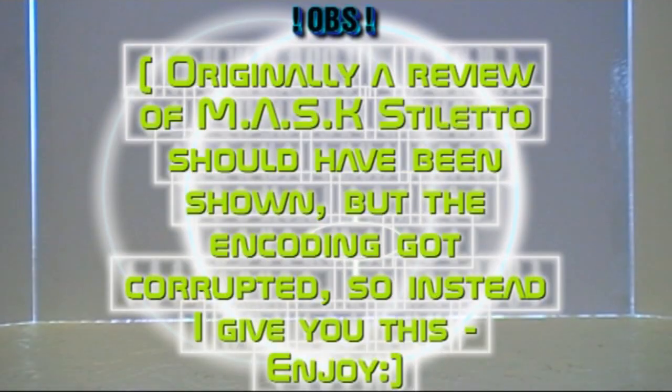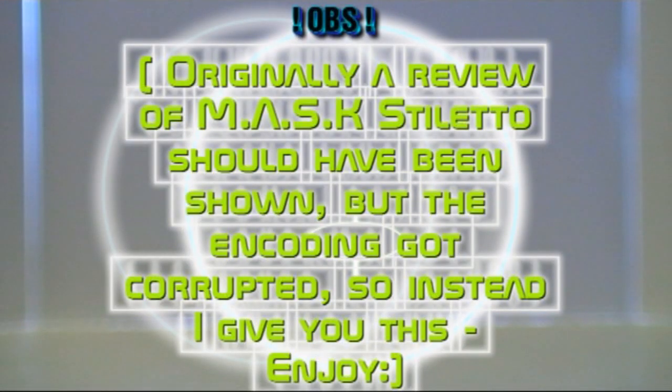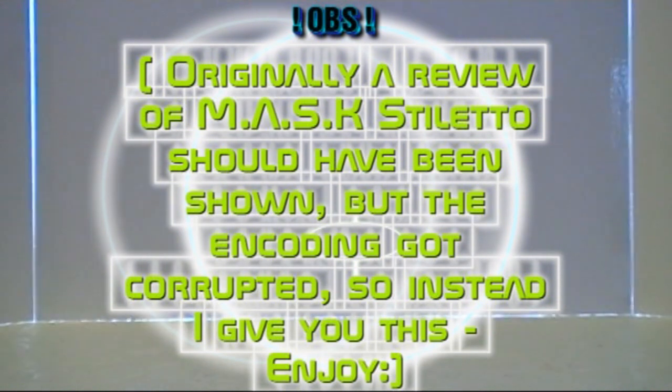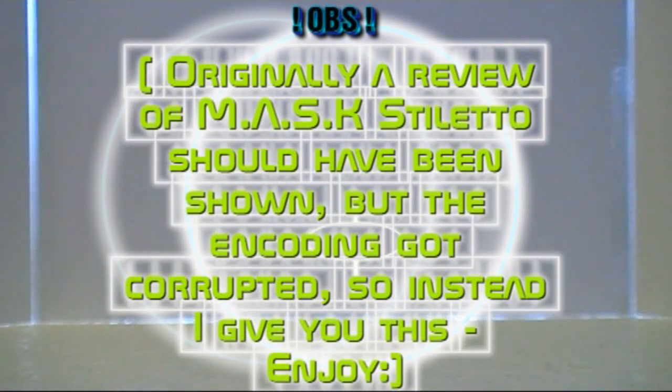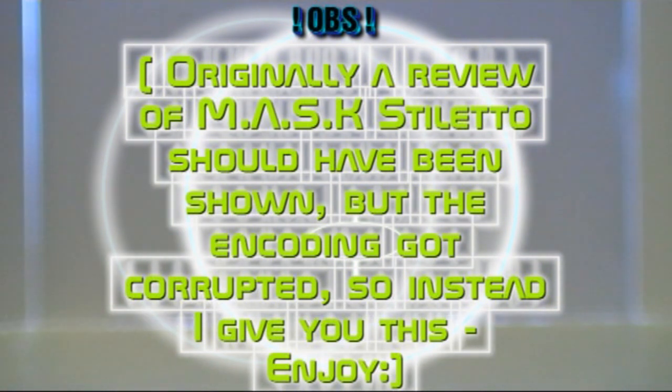Hello guys, welcome back to yet another review. We will follow up with the MASK series, and today we'll have a look at a very, very cool vehicle. So, let's go ahead.